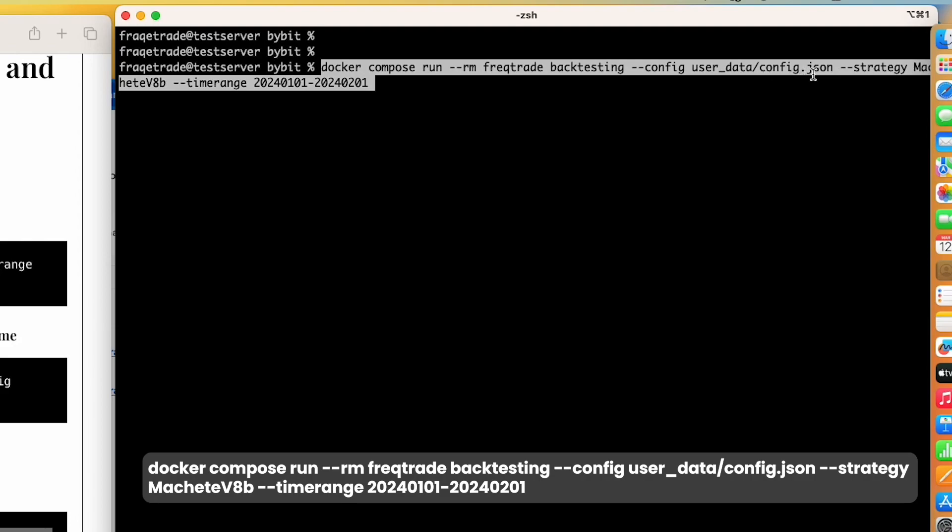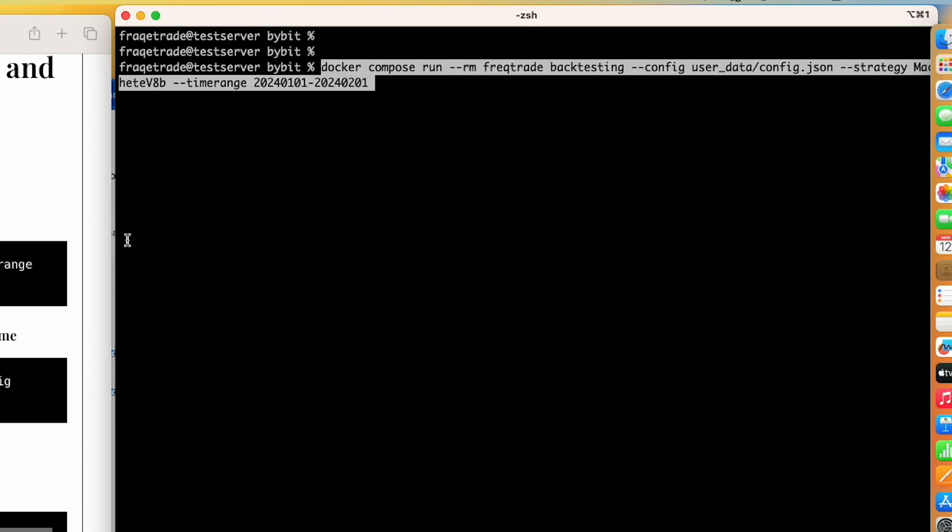Let's copy and paste this command. What we are doing here is using the default file, that is config.json, and strategy we are using here is Machete V8B. I will even mention the link for the strategies where I downloaded these strategies. Here if I don't mention the strategy, it will take from the docker-compose file.